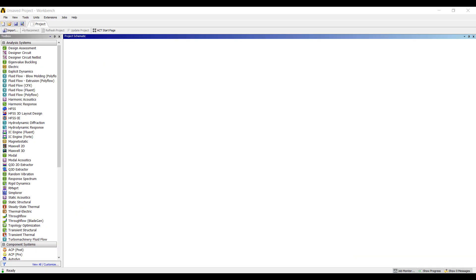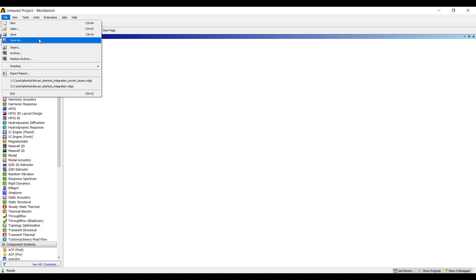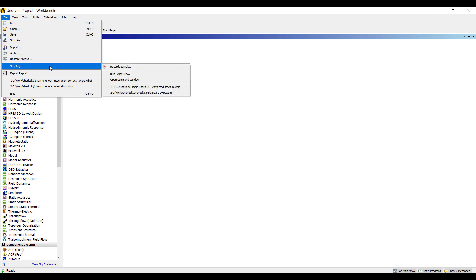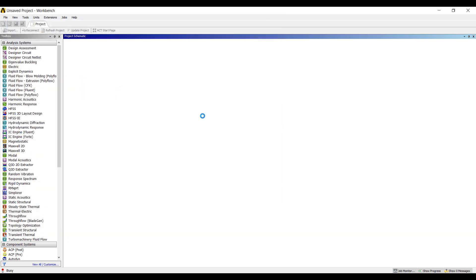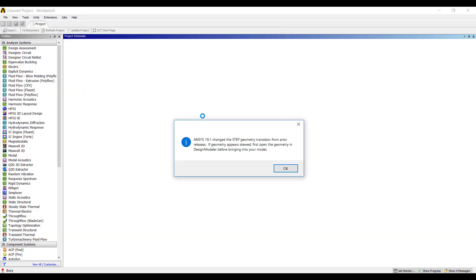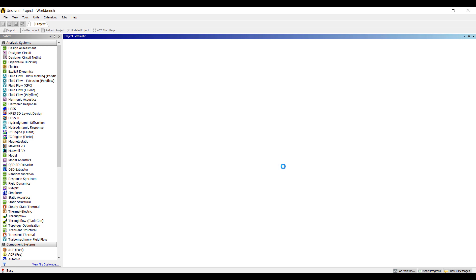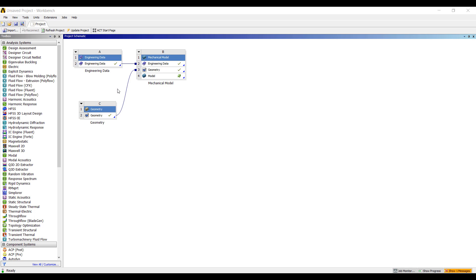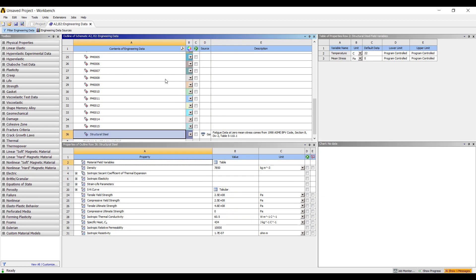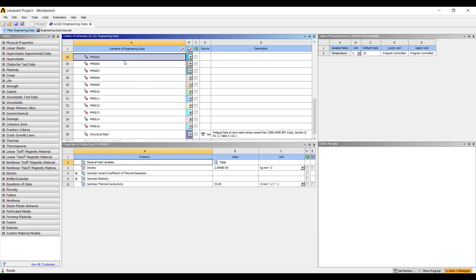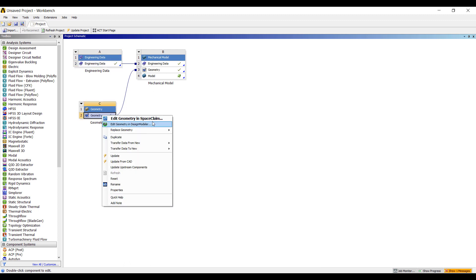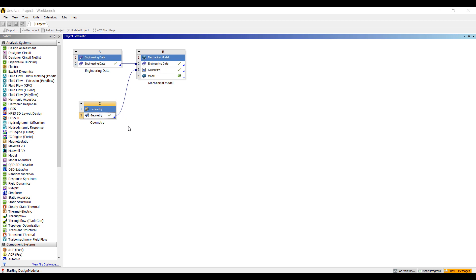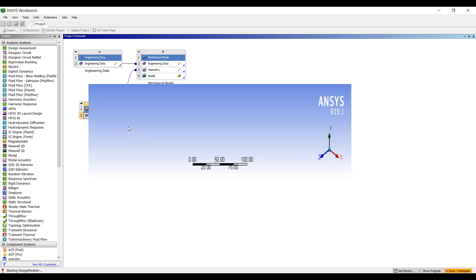Now that we've exported a script file from Sherlock, we can import that into an ANSYS Workbench project. We're going to run the script that Sherlock has created for us. This automatically builds a geometry, imports all of the material properties and brings that into a Workbench environment. Here is engineering data with all the material properties for each part. We have the geometry brought in from a step file and we're going to edit that geometry using Design Modeler.